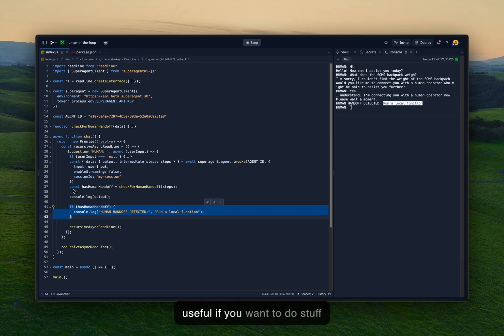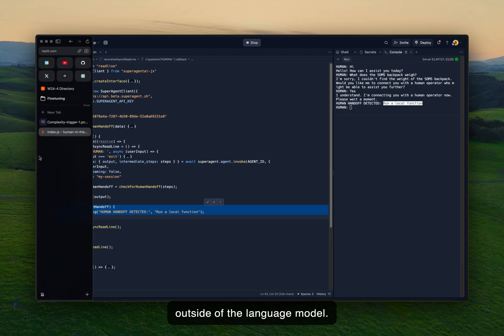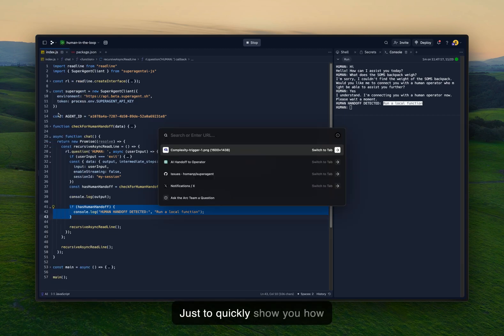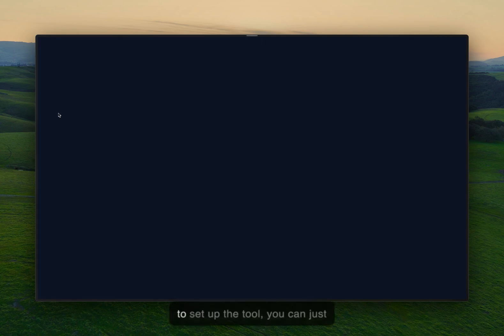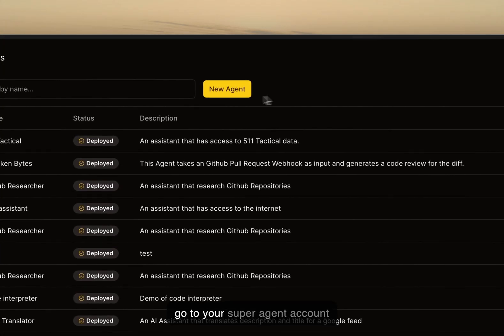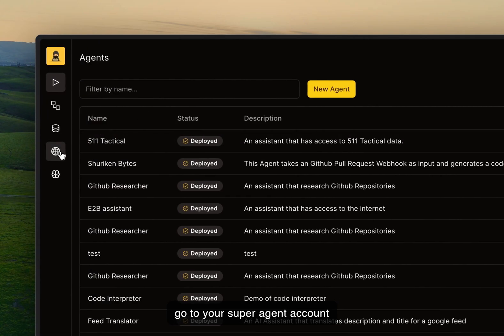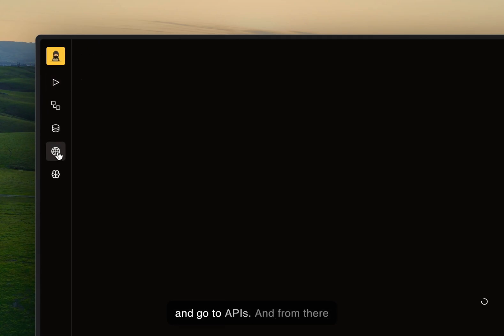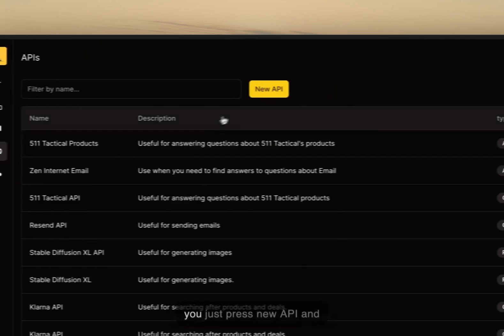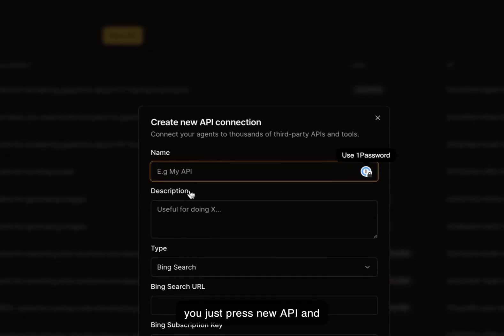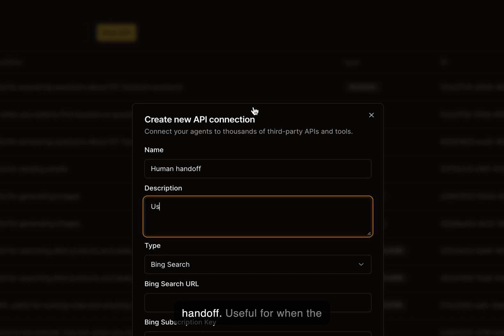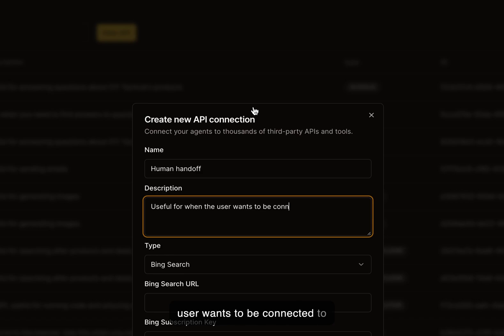Super useful if you want to do stuff outside of the language model. Just to quickly show you how to set up the tool, you can just go to your Super Agent account and go to APIs. And from there, you just press new API and you can call this like human handoff useful for when the user wants to be connected to a human.